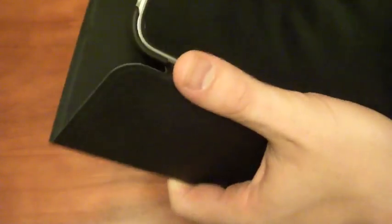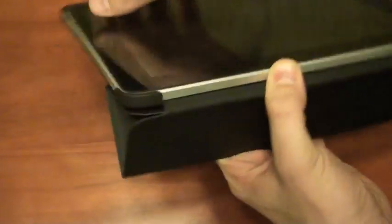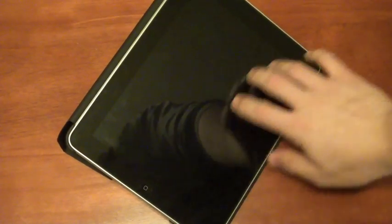As far as using the case, there are a couple different angles you can set it at. If we fold it up like this, we can get our typing angle, so it'll sit down there at a really good typing angle.